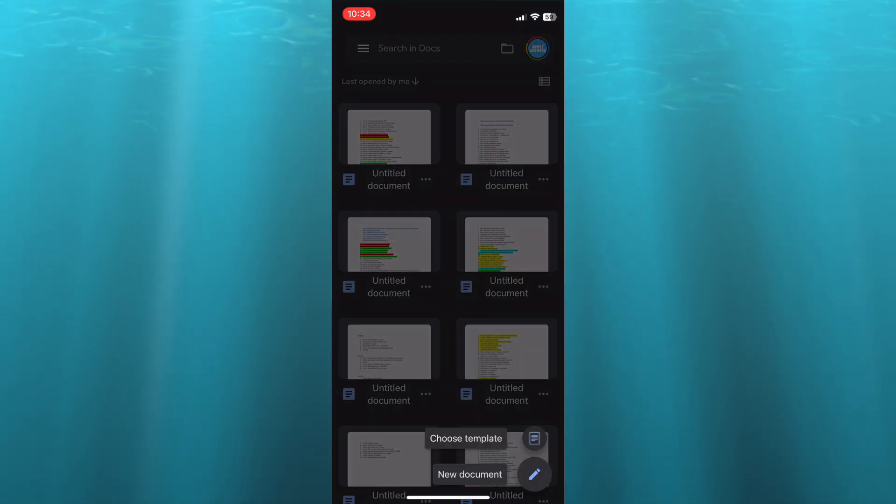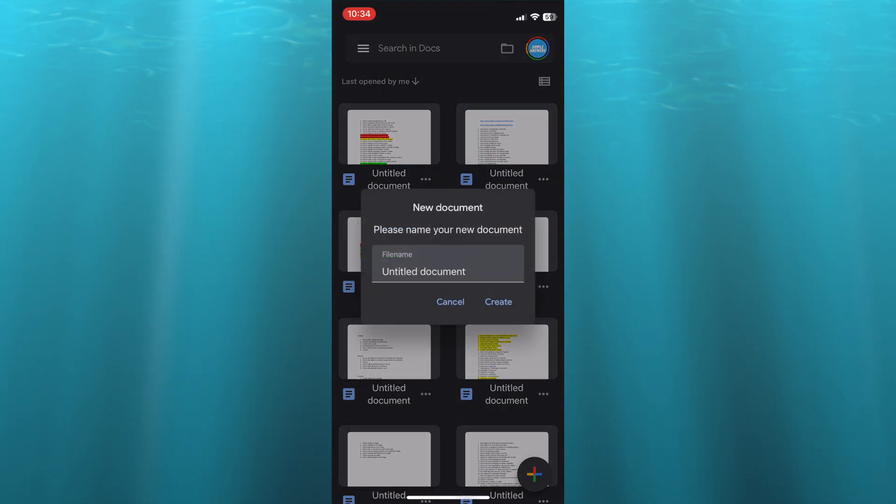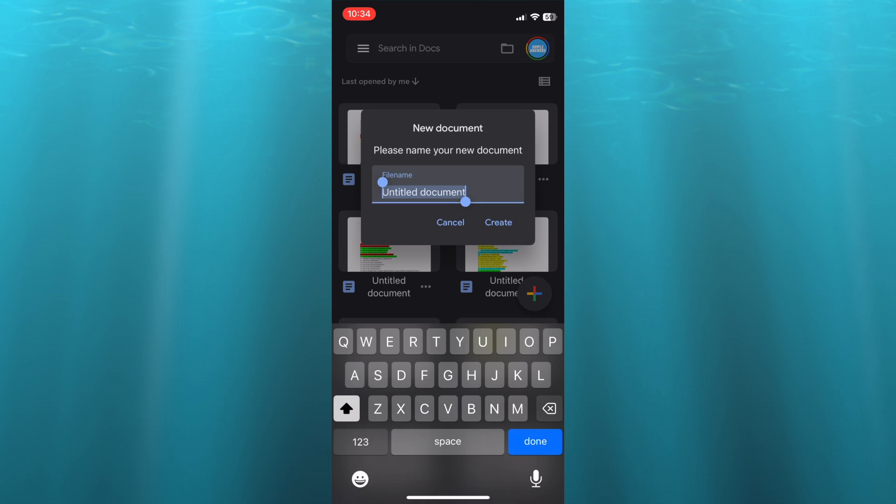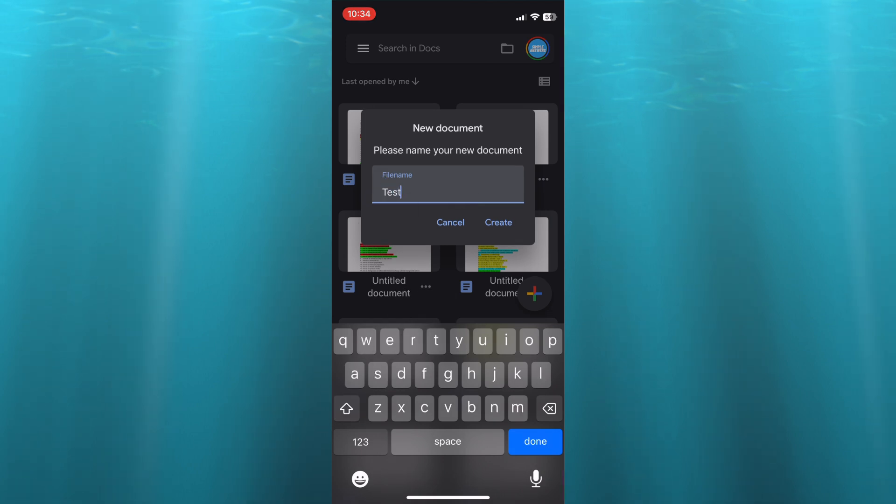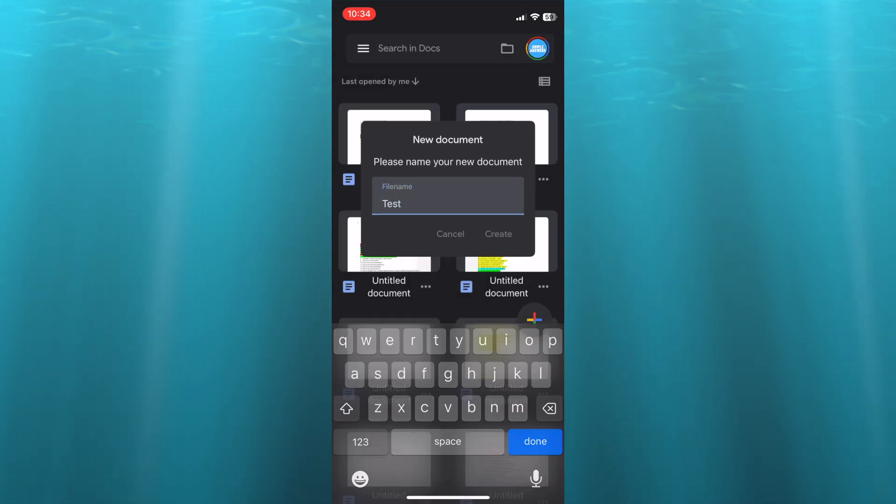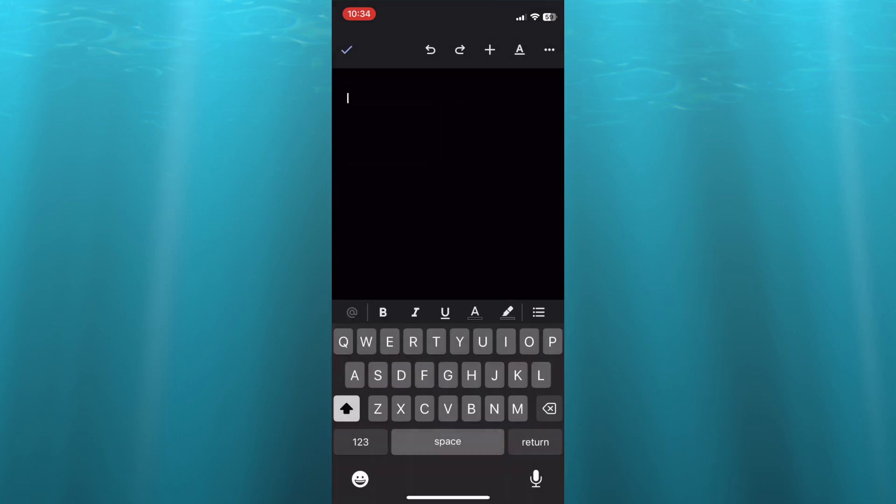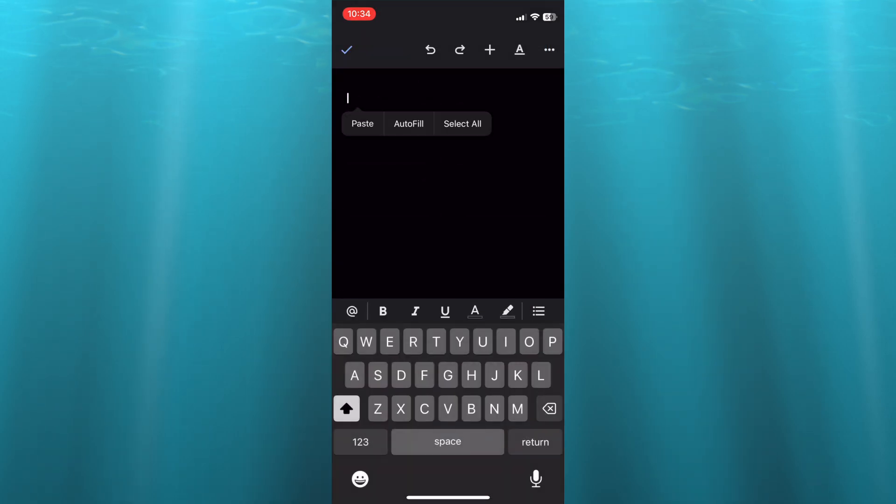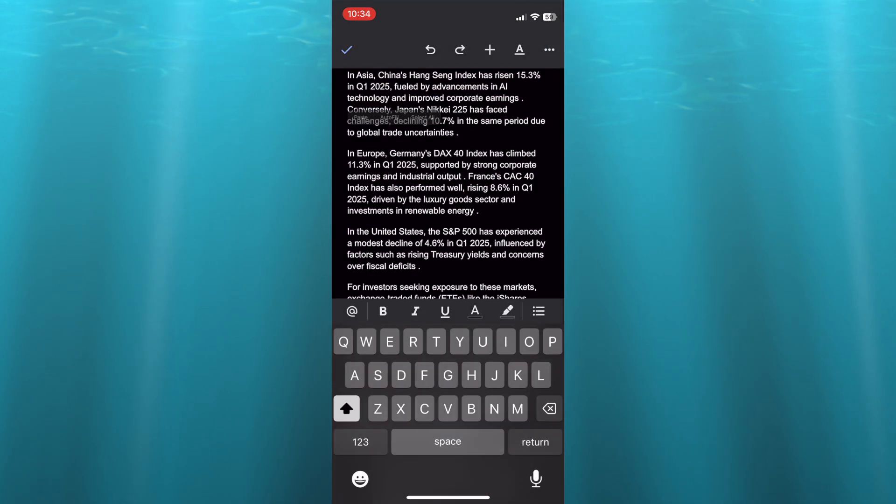Select new document and you can give the document a name. Then you'll tap on create. After selecting create, you're going to simply paste what you have copied.